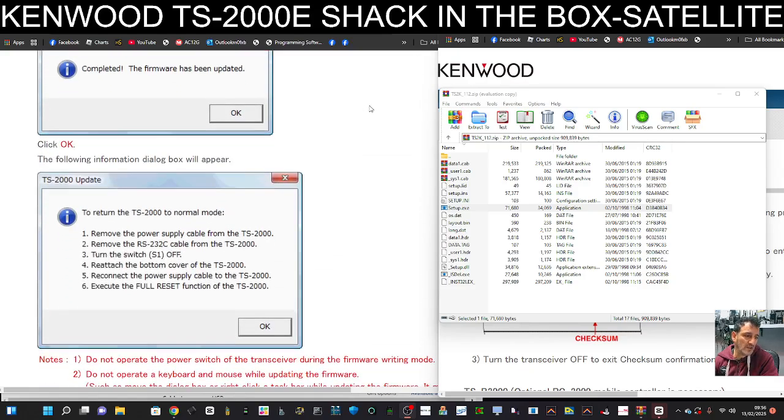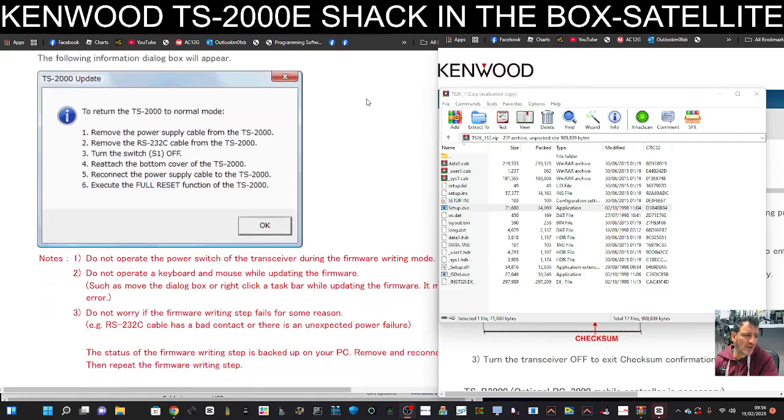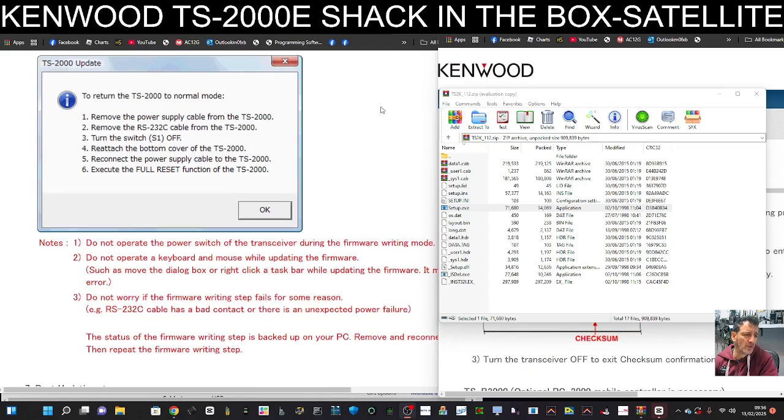And then it's completed. Then return the TS-2000 to normal: remove the power, the cable, turn the switch off, reattach the bottom, reconnect the power supply.